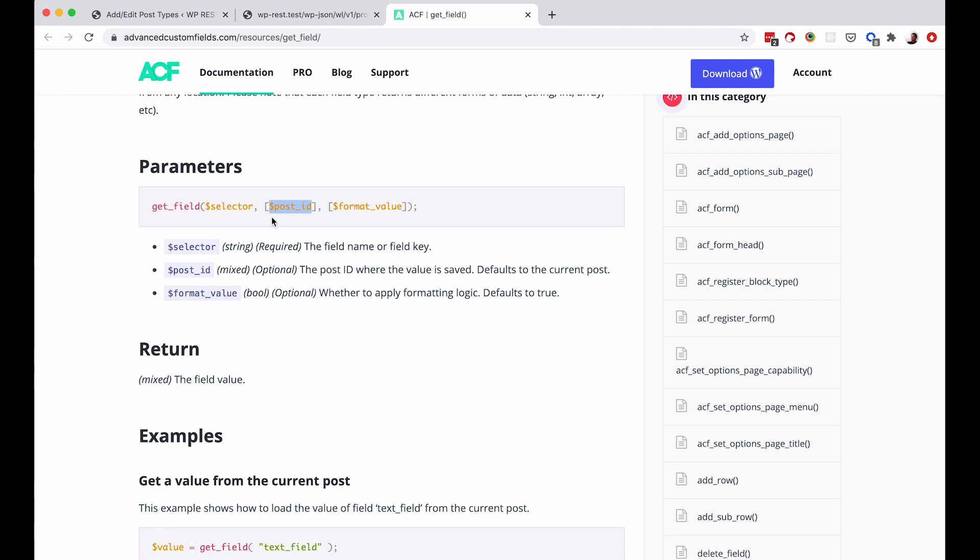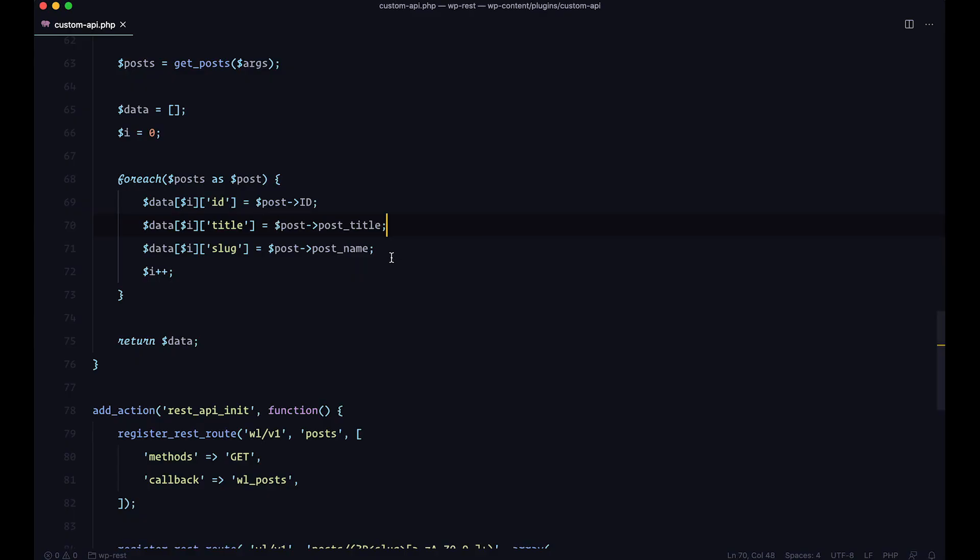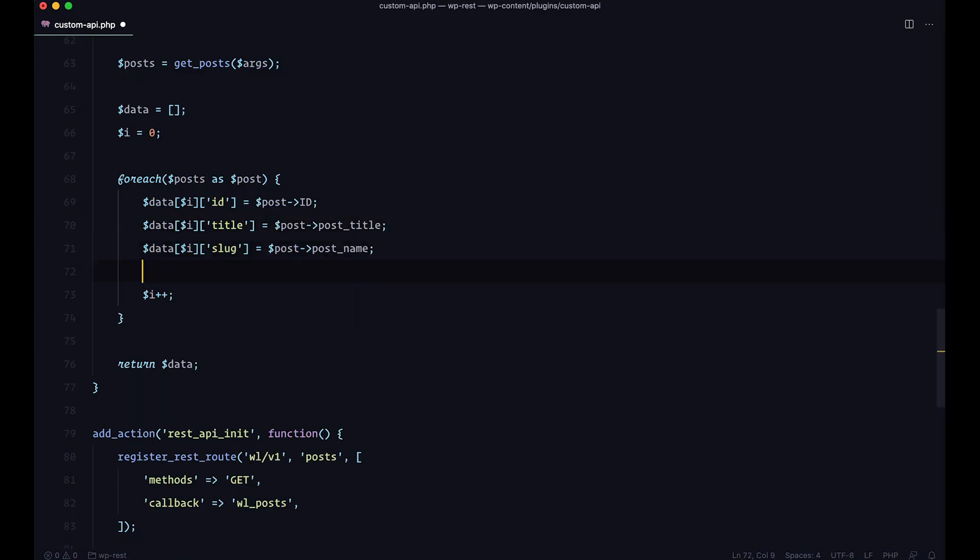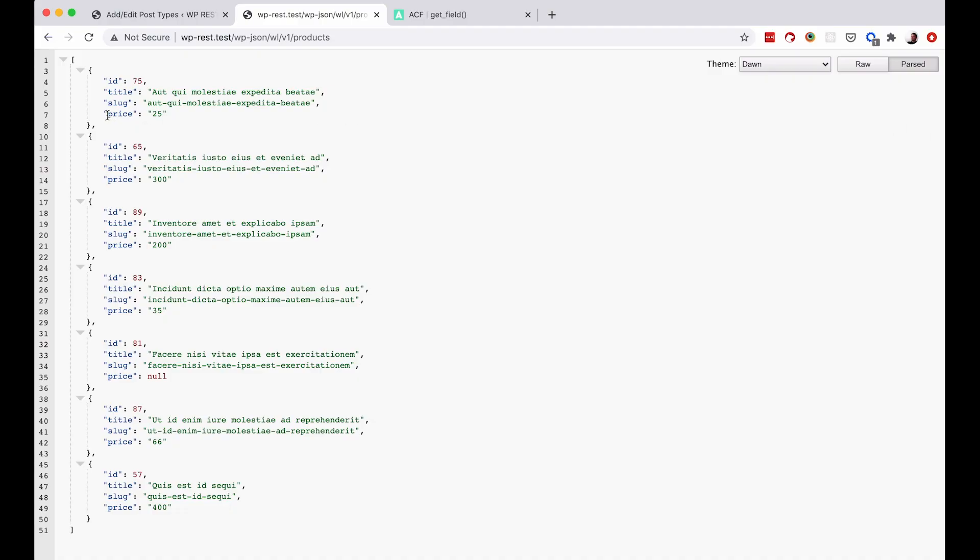And that's about it. So to get the field, I would just do something like this. So I would name my field price. And now to get it, I would just do get field. The slug of my field is also price. And all I need to do now is just pass the post ID. And as you can see, we have the post ID right here. And that's about it. Save this. Check it out. As you can see, now we are getting the price for our custom field.